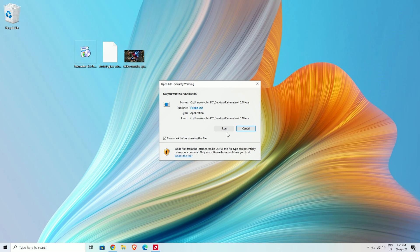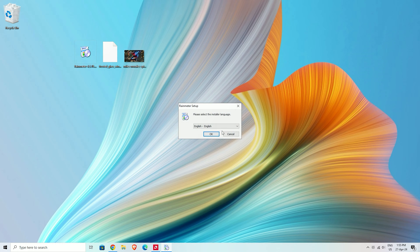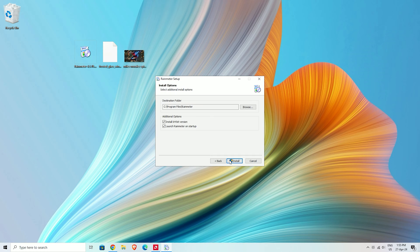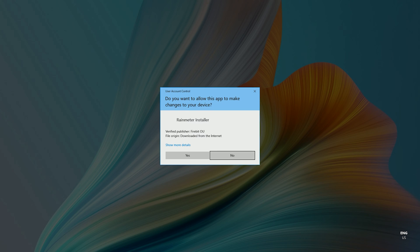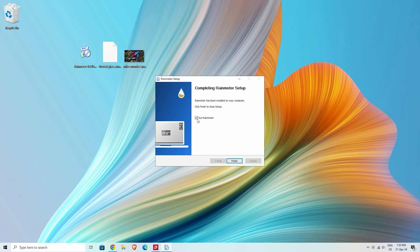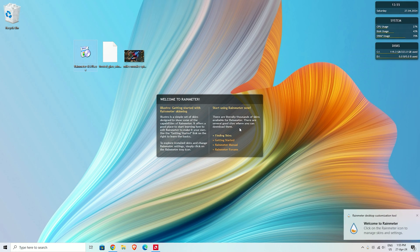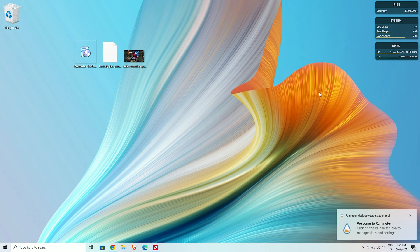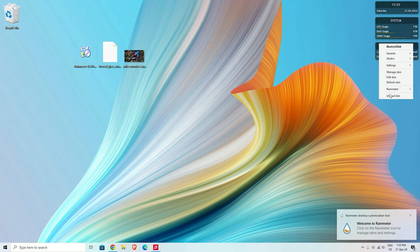Install the Rainmeter software. After installing, run the software and unload all the pre-applied skins.